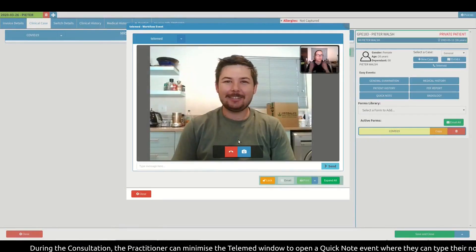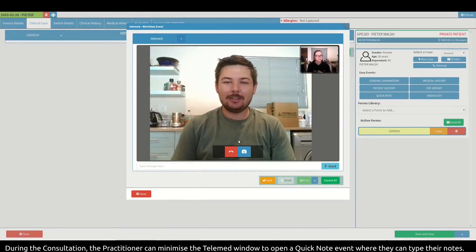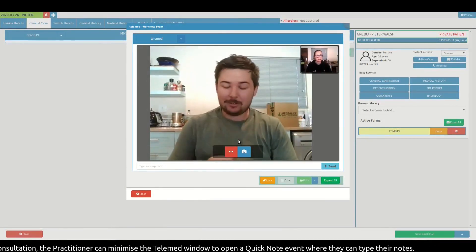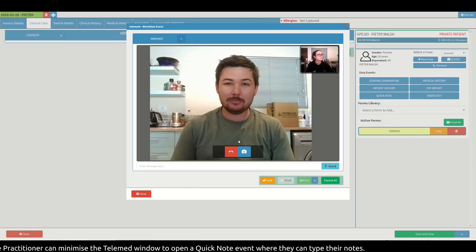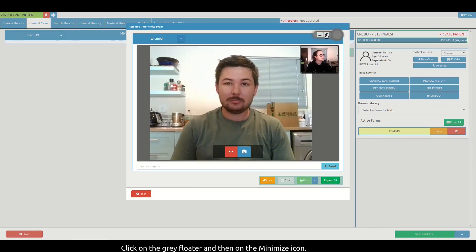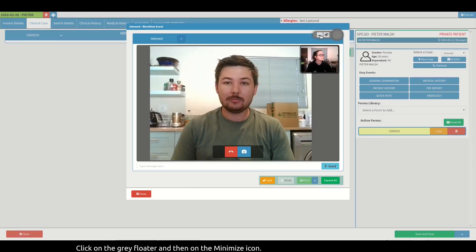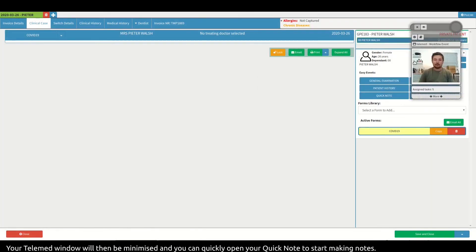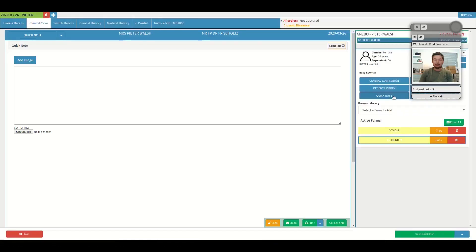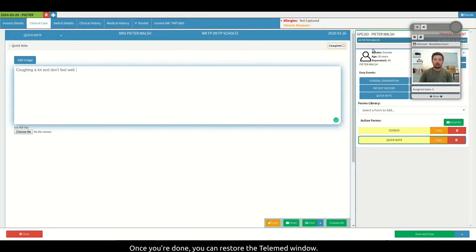During the consultation, the practitioner can minimize the telemed window to open a quick note event where they can type their notes. Click on the grey floater and then on the minimize icon. Your telemed window will then be minimized and you can quickly open your quick note to start making your notes. Once you're done, you can restore the telemed window.